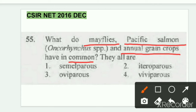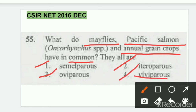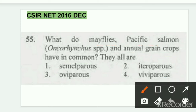The options are: first, semelparity; second, iteroparity; third, oviparity; and fourth, viviparity. This question asks what is common among mayfly, Pacific salmon, and annual grain crops. Among these four options, which one is common to all three? First, let me introduce what these four options mean.